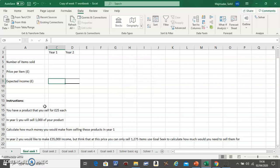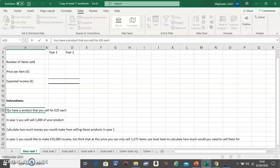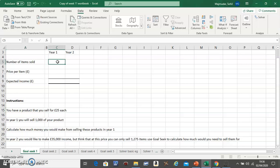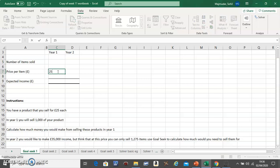So let's read the question. You have a product that you sell for £25 each, so in Year 1 the price of the item is £25. You input the value.